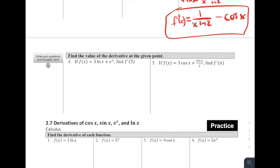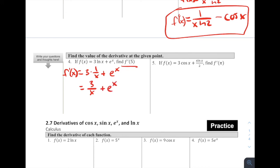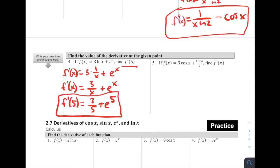For number four, we need to find the value of the derivative at a given point. If f of x equals 3 natural log of x plus e to the x, then f prime of x equals 3 times 1 over x plus e to the x, which simplifies to 3 over x plus e to the x. To find f prime of 5, we plug in 5: that gives us 3 over 5 plus e to the 5th power. This is a totally acceptable exact answer. If needed, we could use a calculator and round to three decimal places.